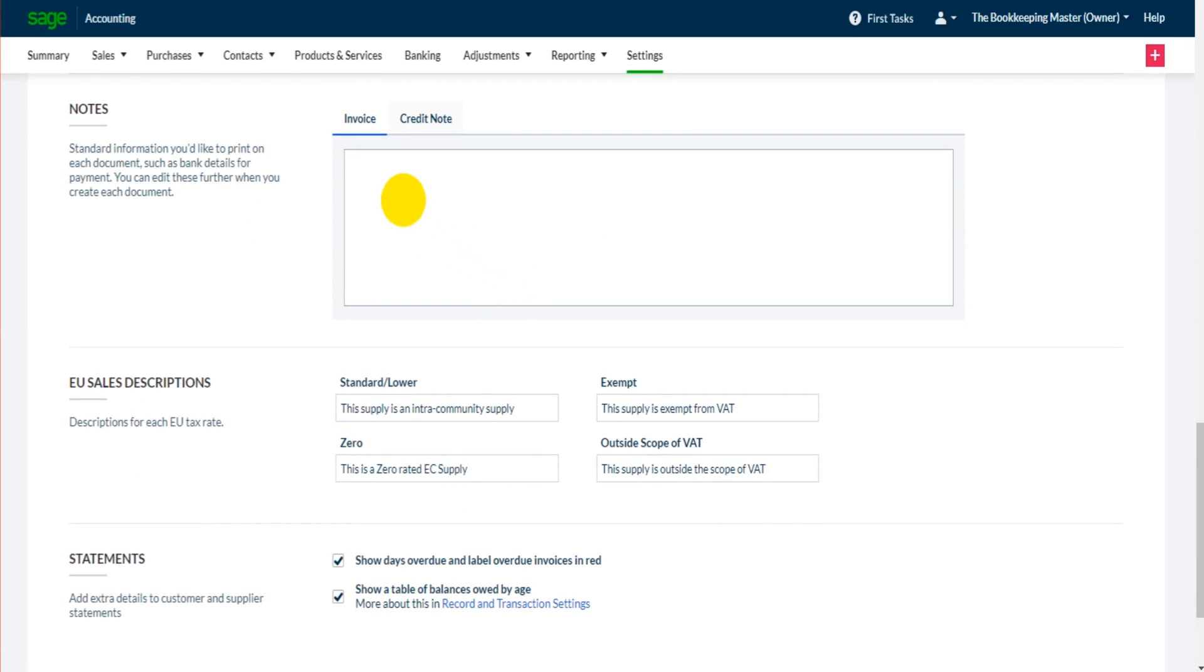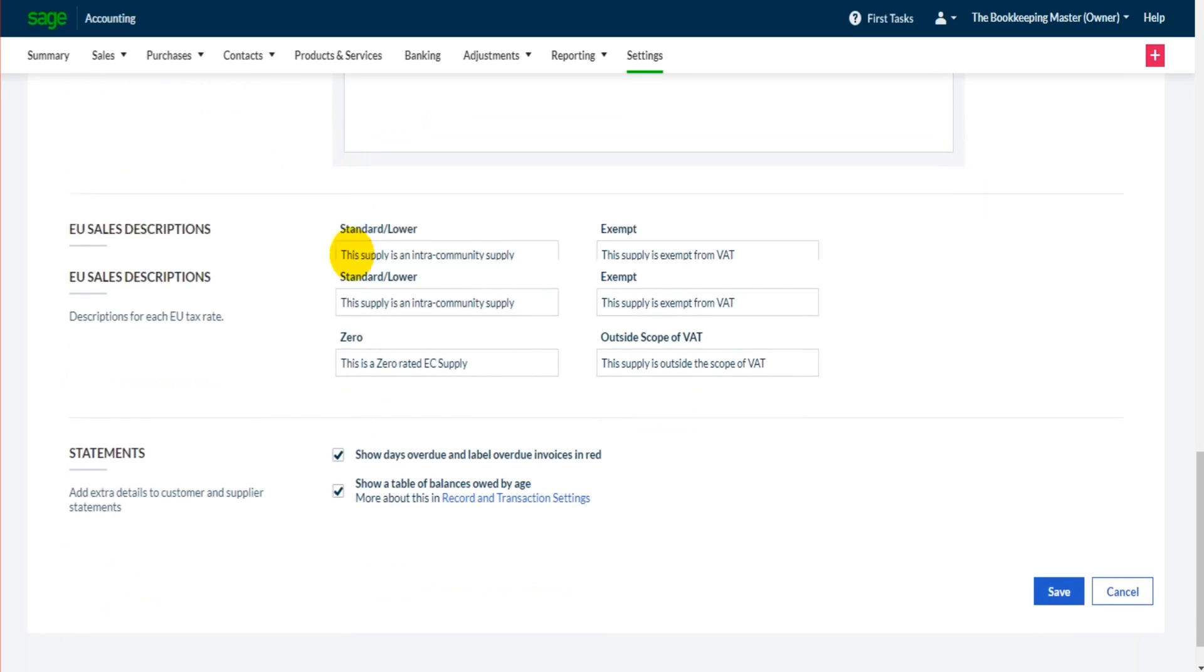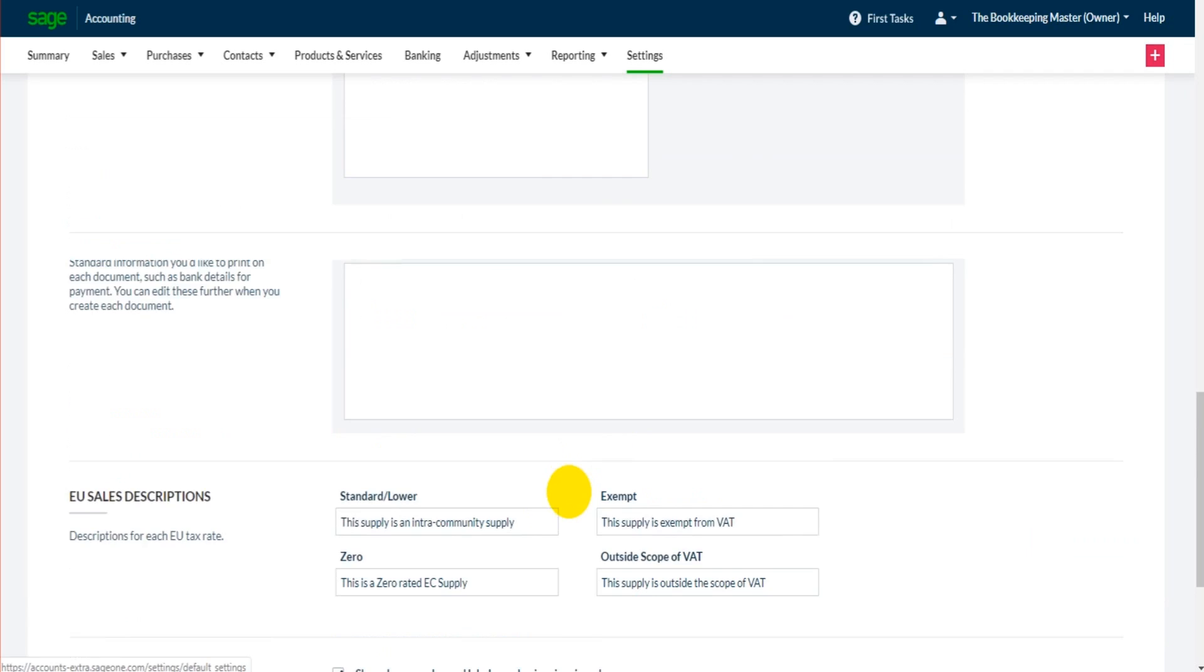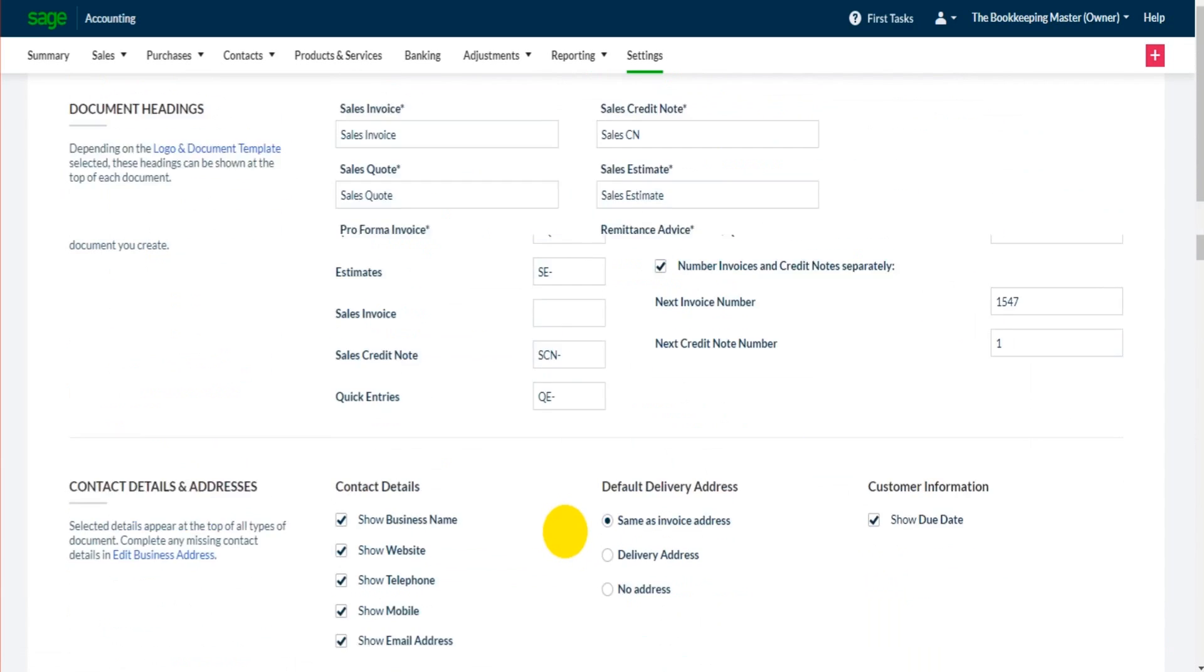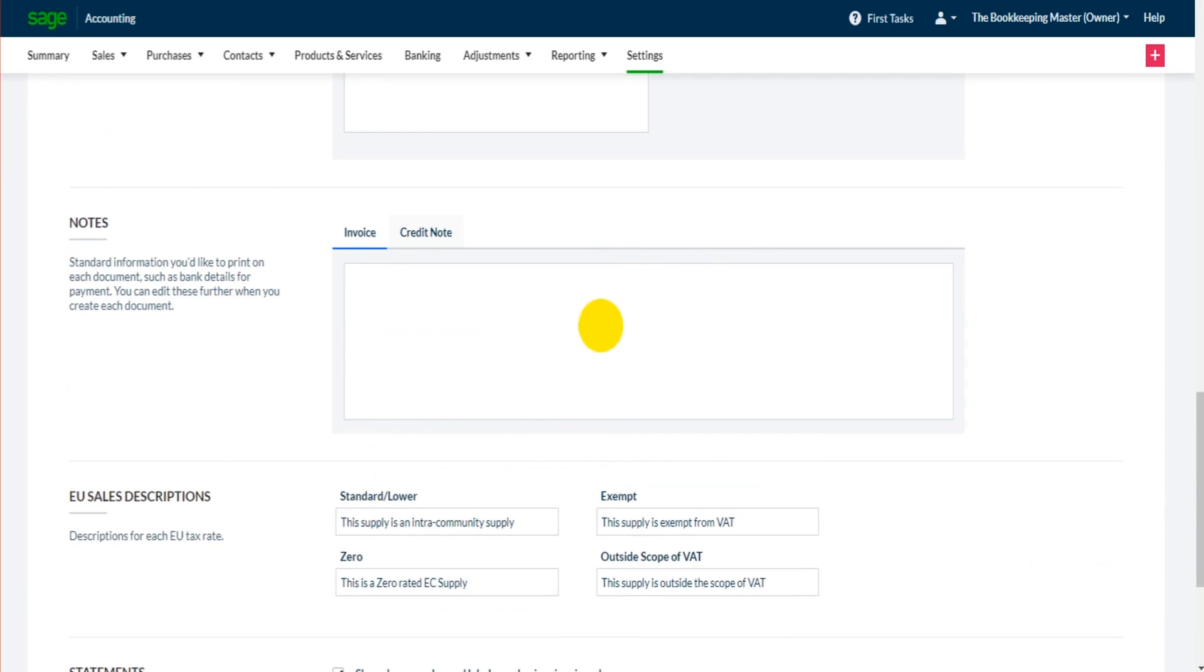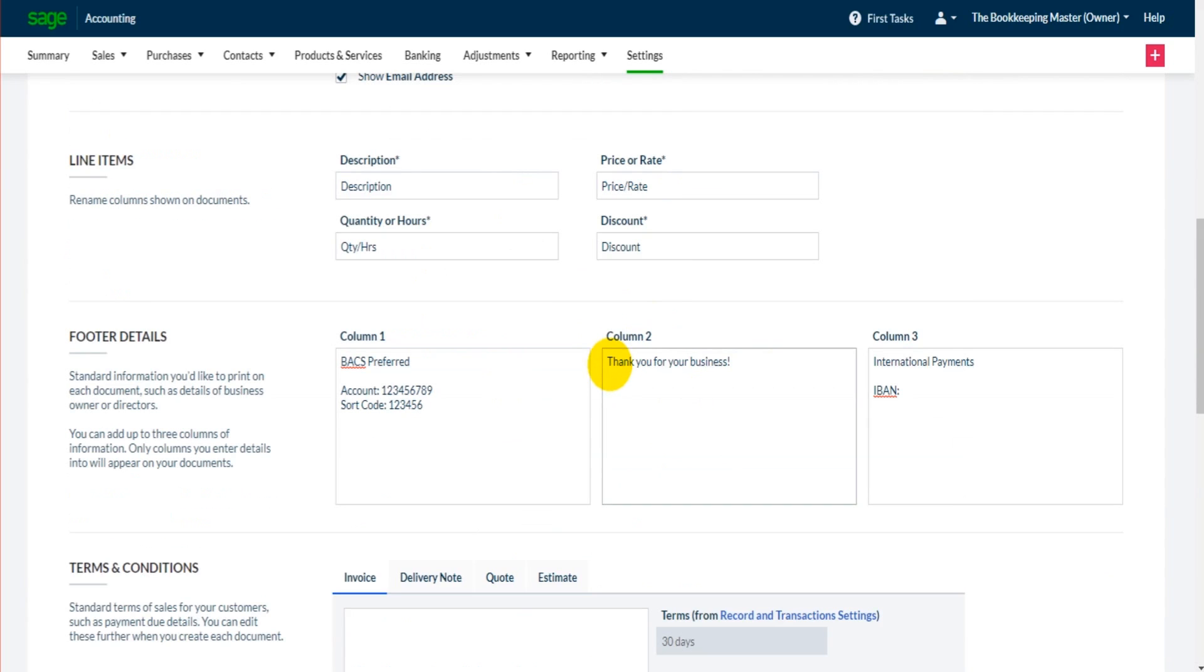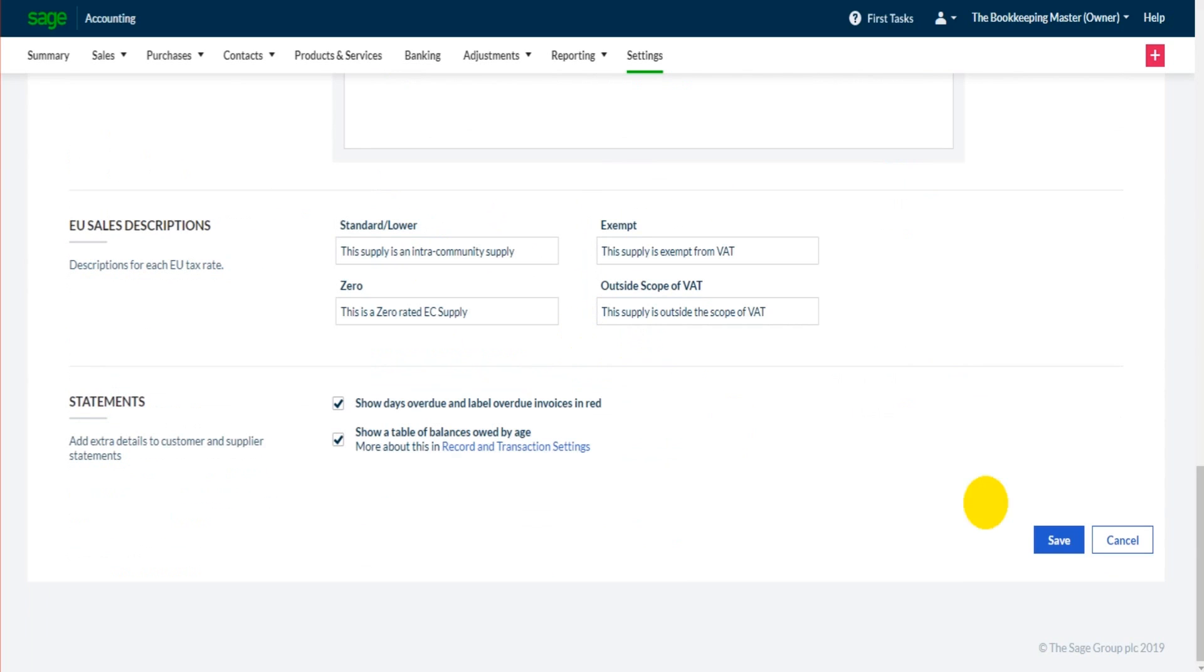You can enter notes on invoices and credit notes. And then there are further options at the bottom here to do with statements and EU sales descriptions. The best thing to do is come to this page and have a play around, have a look at things. Just make sure you click save, or if you are going to mess around maybe just click cancel. But if you've made adjustments, if you've edited information, if you've added information and you want that saved, just click save.